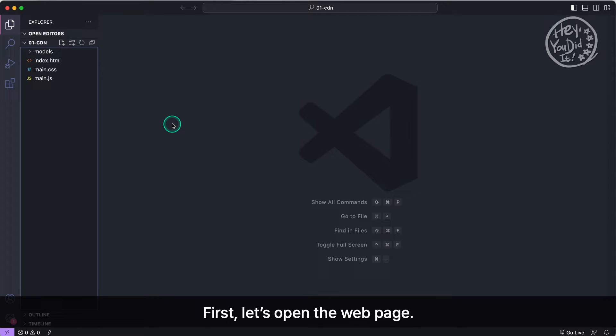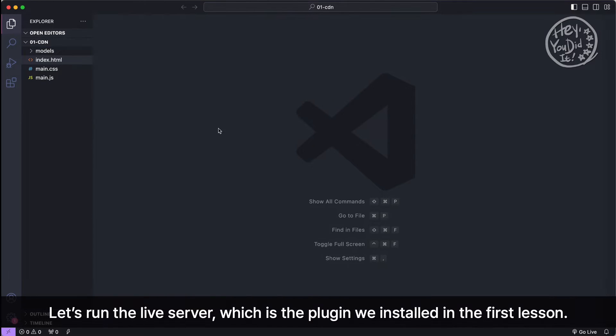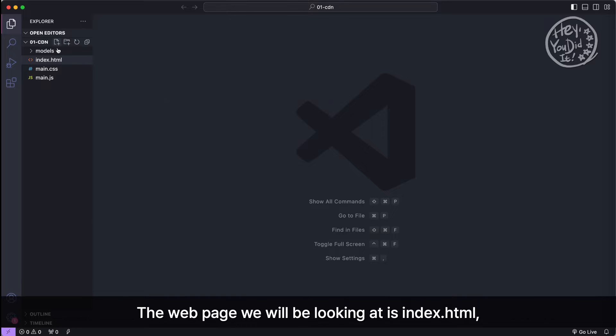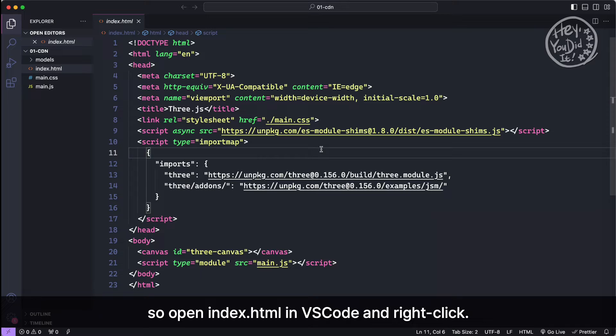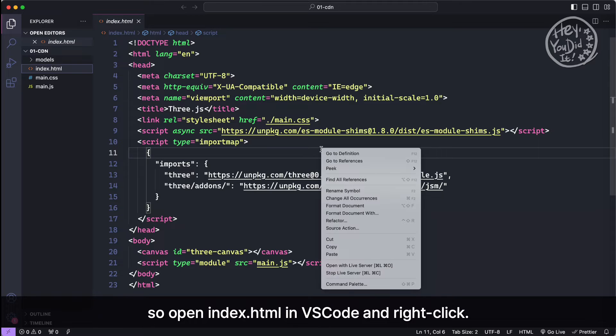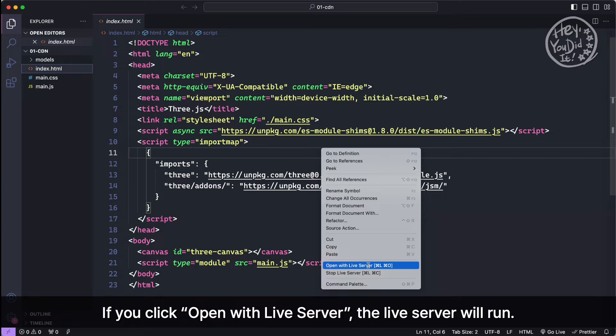First, let's open the web page. Let's run the live server, which is the plugin we installed in the first lesson. The web page we will be looking at is index.html, so open index.html in VS Code and right click. If you click open with live server, the live server will run.